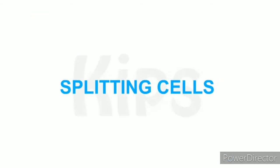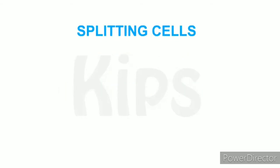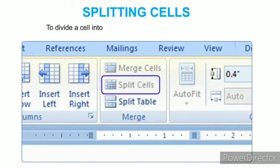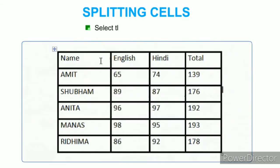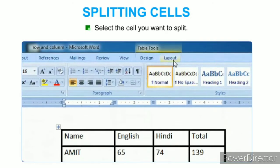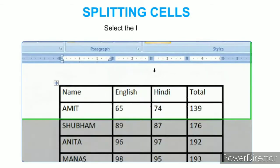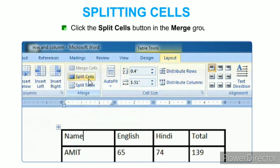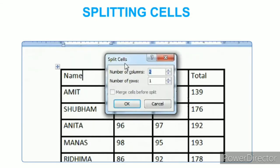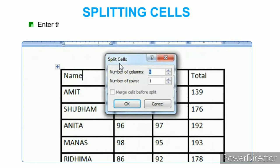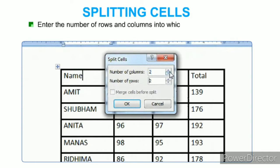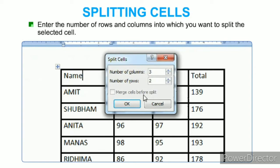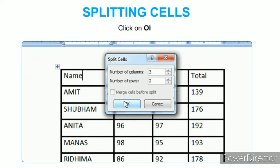To split cells in MS Word, to divide a cell into many cells use the Split Cells option. Select the cell you want to split, select the Layout tab, and click the Split Cells button in the Merge group. The Split Cells dialog box appears. Enter the number of rows and columns into which you want to split the selected cell and click OK.